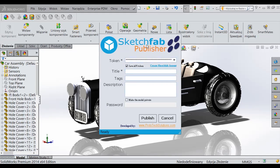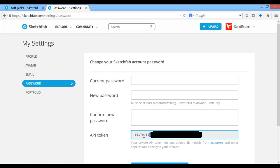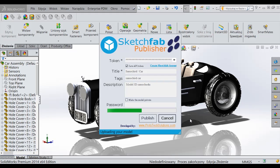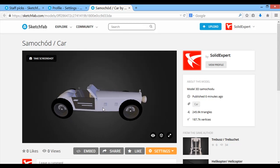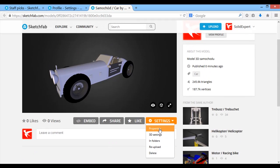I suspect that in other programs it works very similarly. After selecting the plug-in, an export window appears. You need to enter your token number, which you will find in your account settings under the Password tab. The next step is to describe your model and add tags. When everything is ready, you can add the model — and as you can see, after a moment the model has been added to our Sketchfab account. From the platform we can edit it, assign it to a category, or change the previously added descriptions and tags.